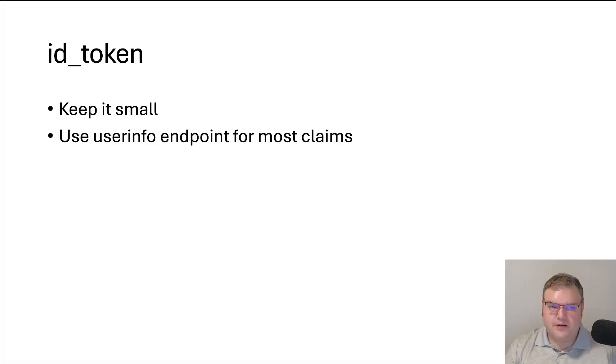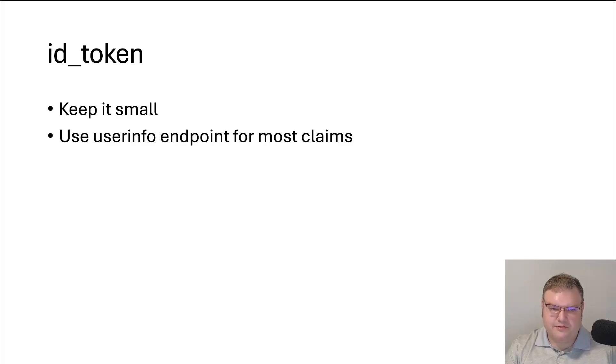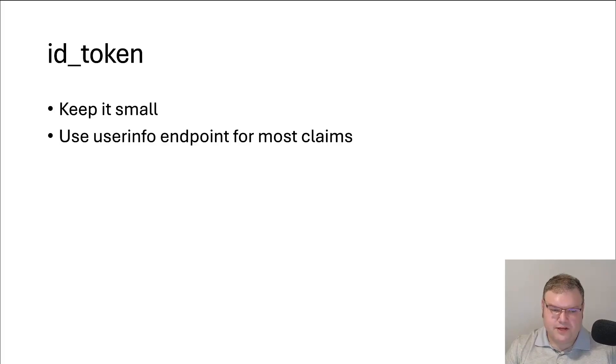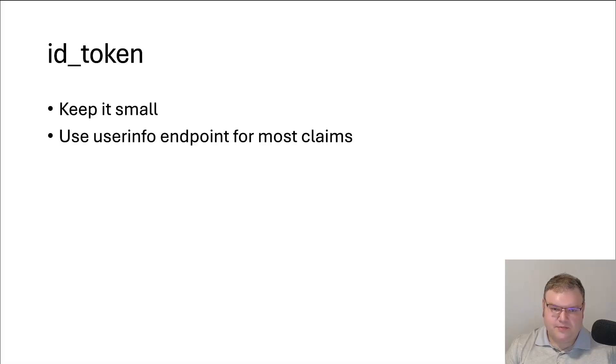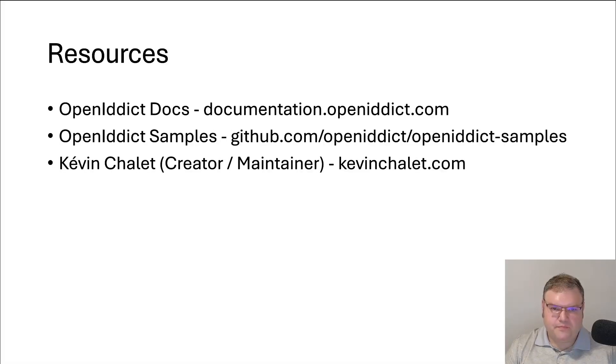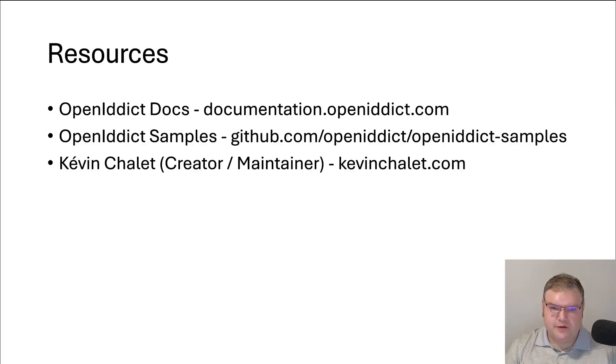And then keep in mind to make the ID token small. We only want to include what is necessary to authenticate the user into our application. We can just use the user endpoint for most claims like name and email. So just keep in mind that the second sample was meant to be a minimal reference implementation. And here are some resources. I recommend going to the OpenIdDict docs. It's pretty thoroughly complete about everything you would need to know about this. And then you can go through the OpenIdDict samples. It has all kinds of different samples ranging from desktop, Blazor, web apps.